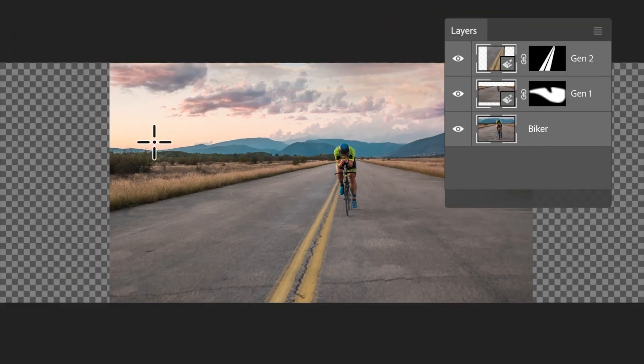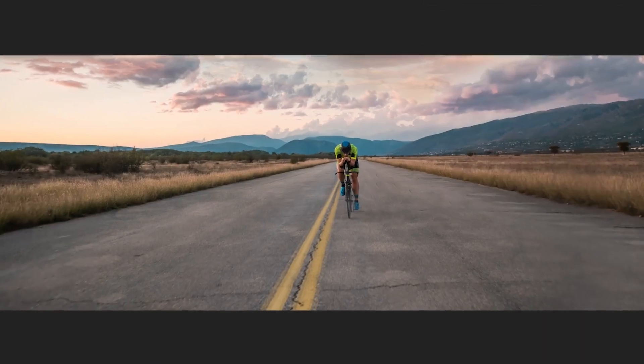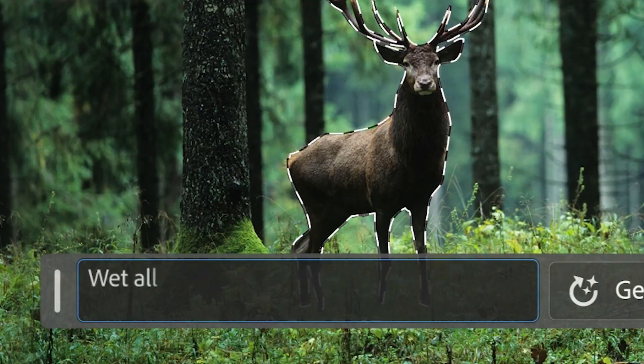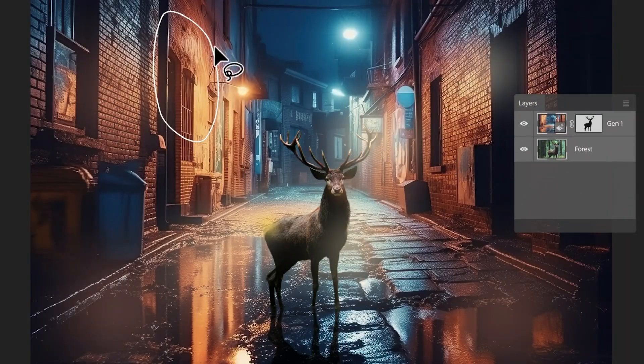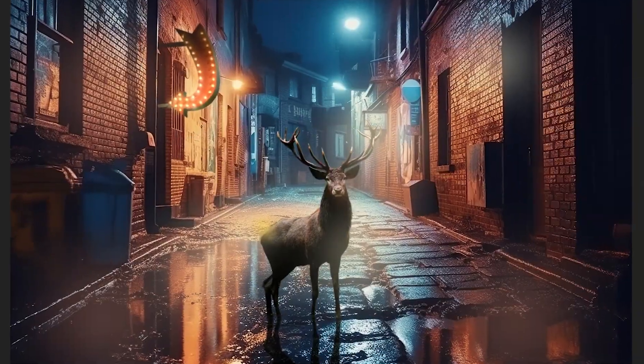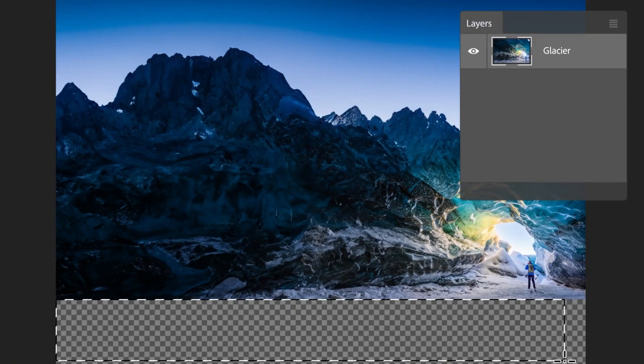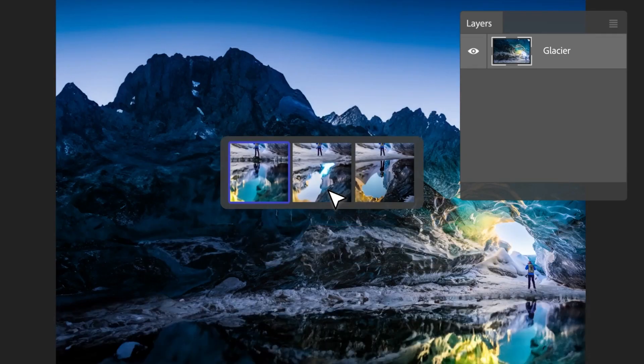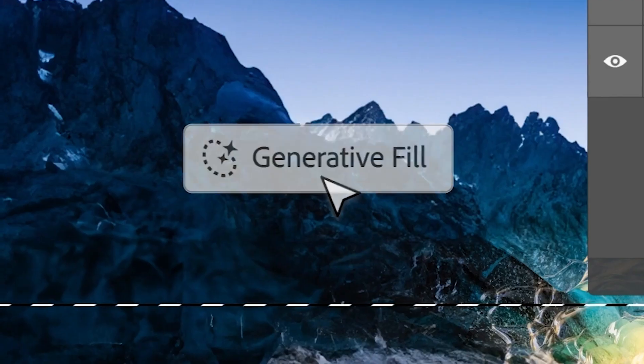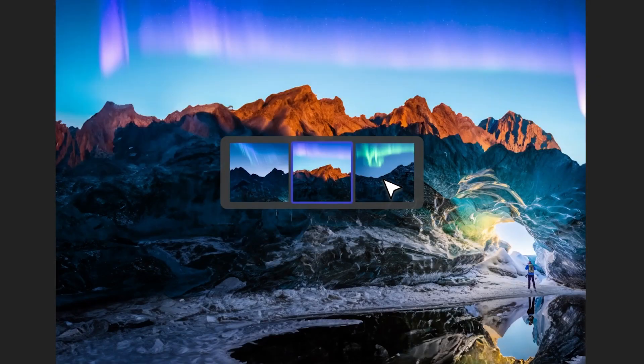Photoshop AI is pretty crazy. It takes Photoshop to a whole new level. And the best part is that it's actually super easy to use. Let me show you.